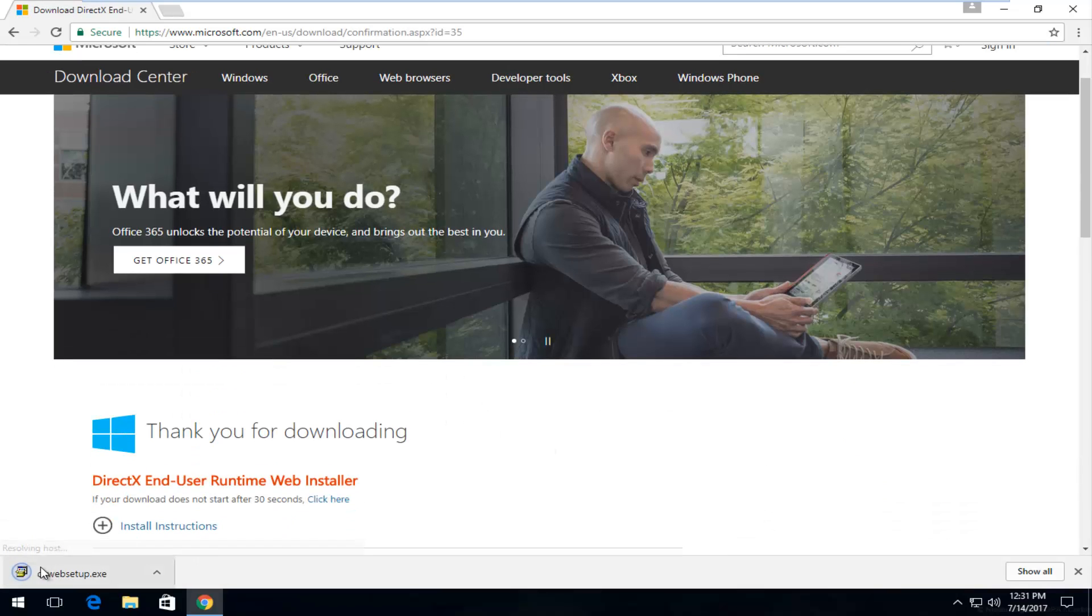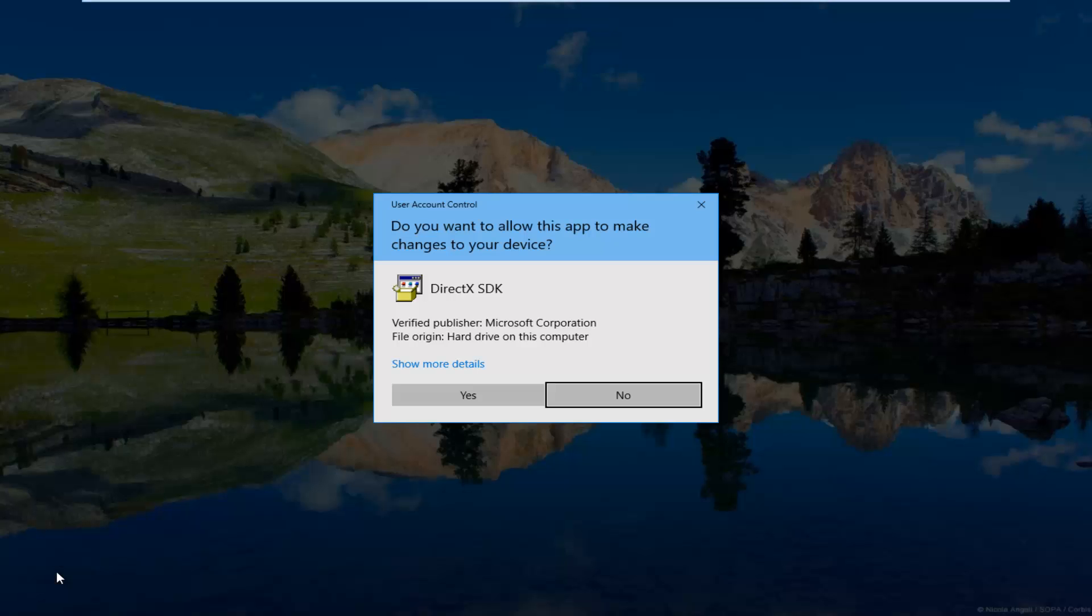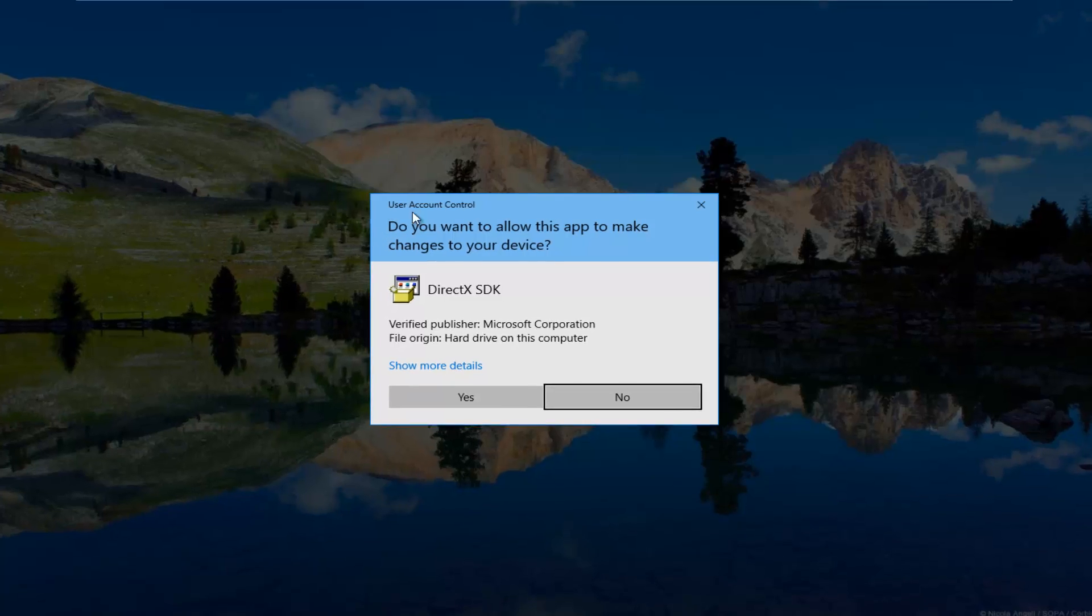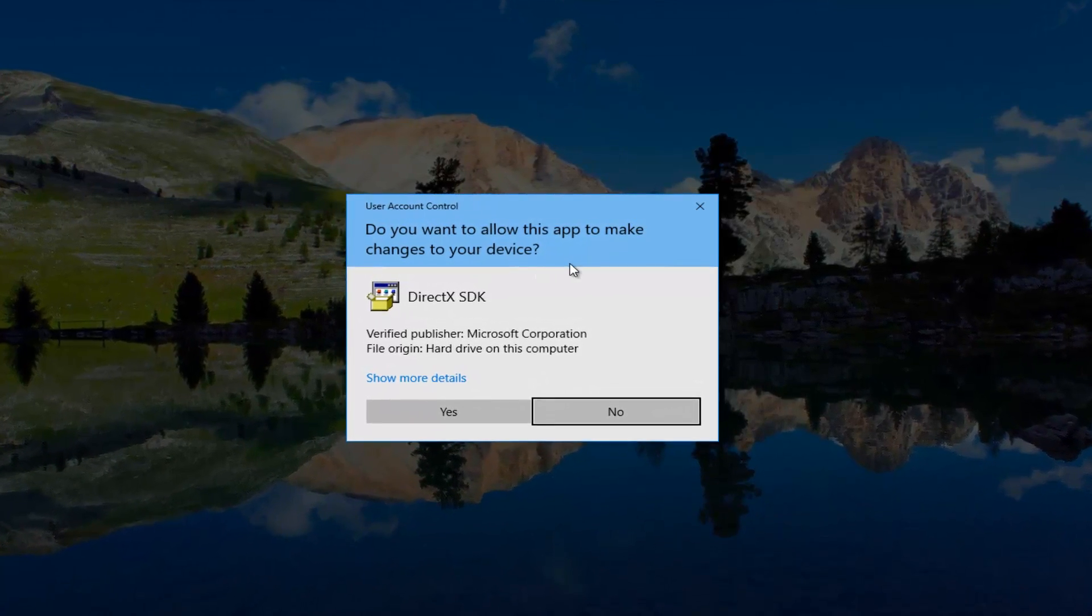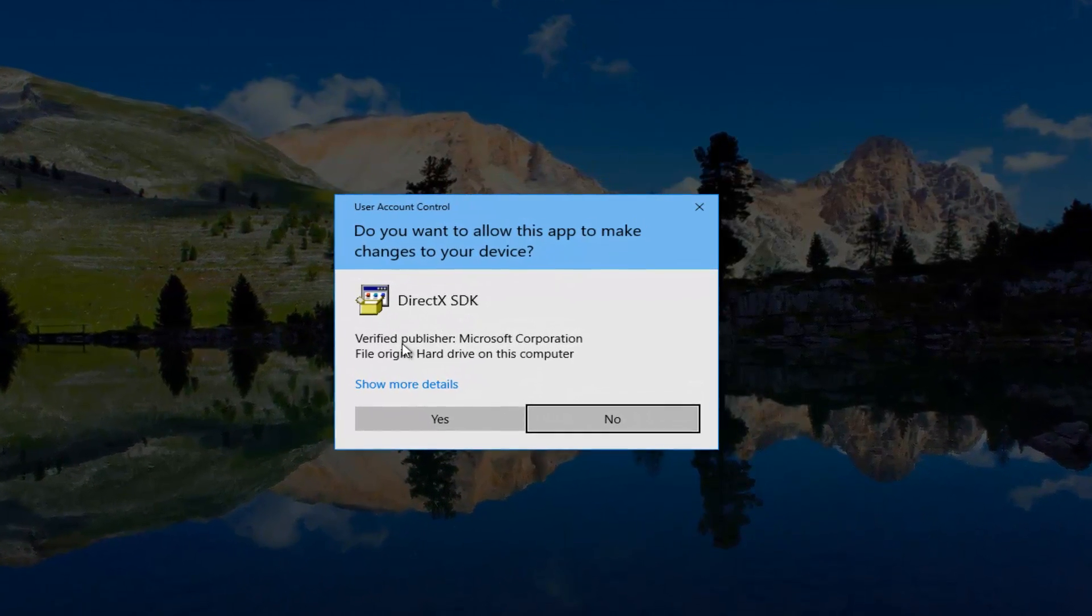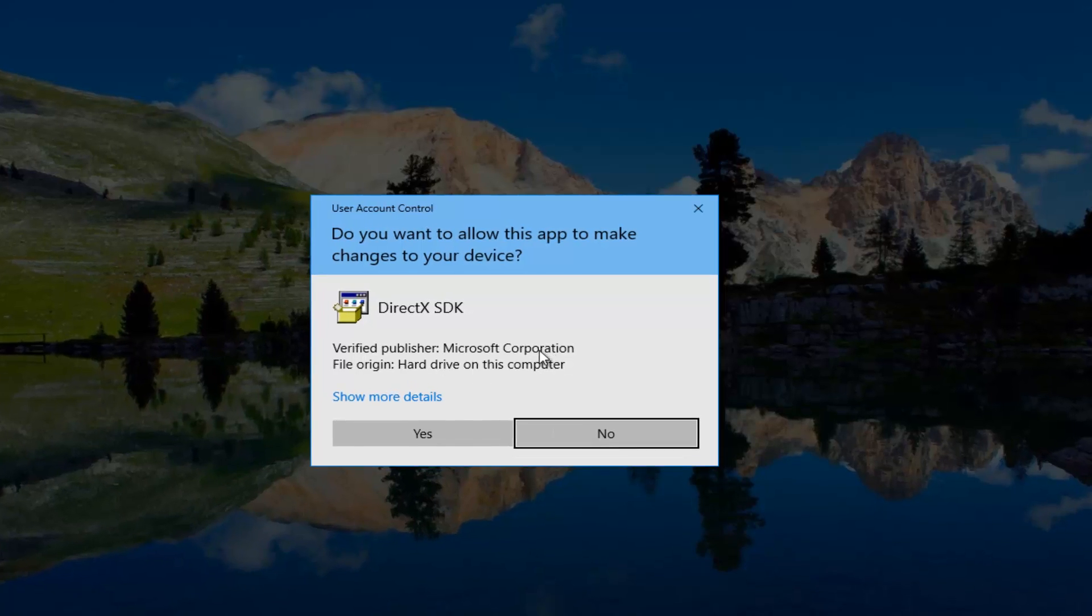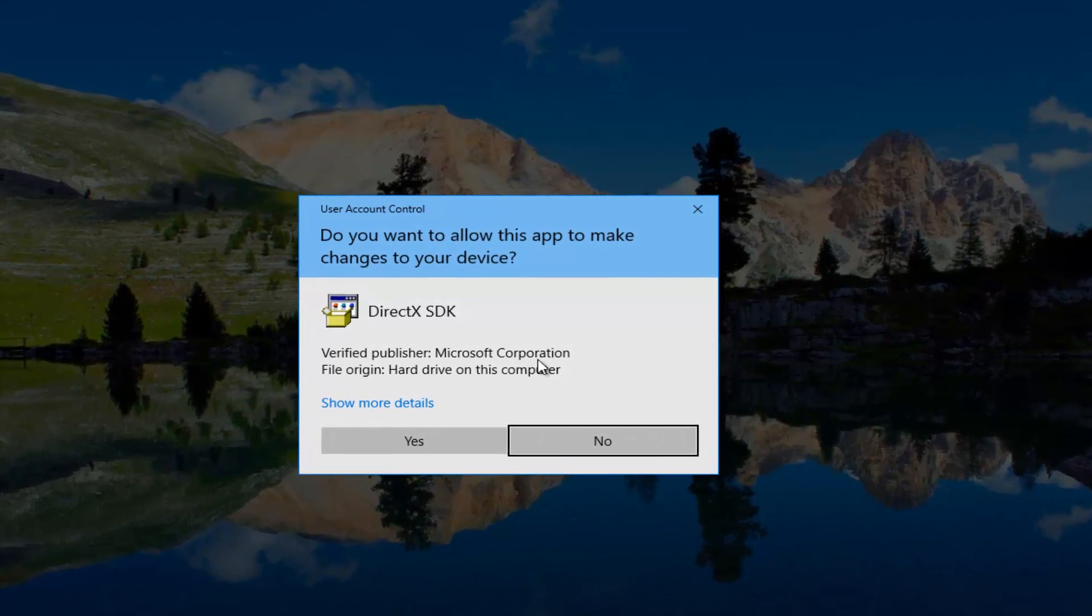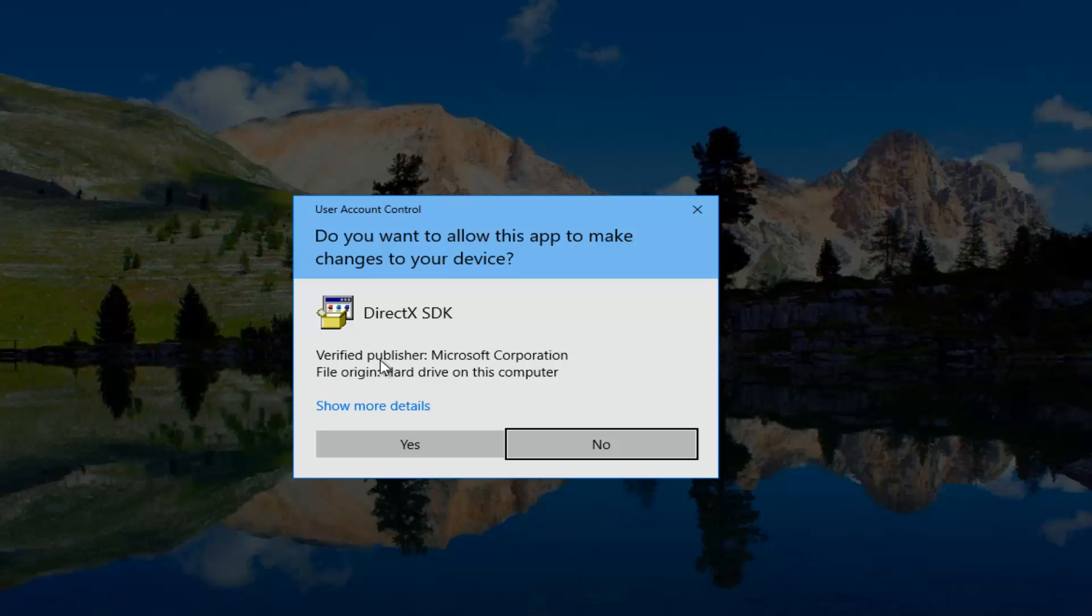And like I said, it's pretty small, a very quick download. I'm going to open this up like you would any download from the internet, and it should say User Account Control: would you like this app to make changes to your device. You want to make sure that it says Microsoft Corporation for verified publisher if you have User Account Control enabled.